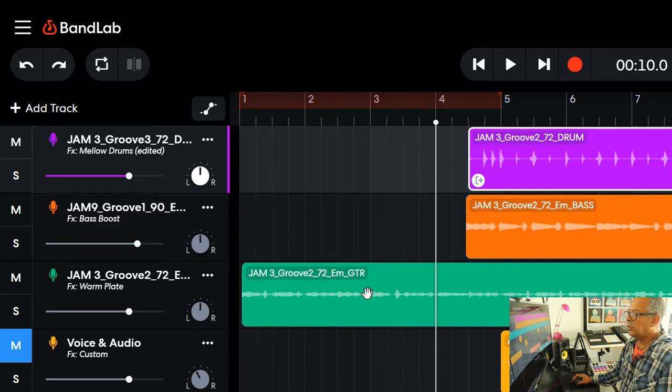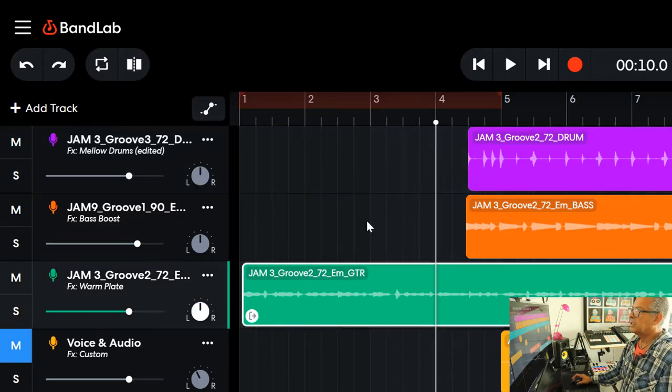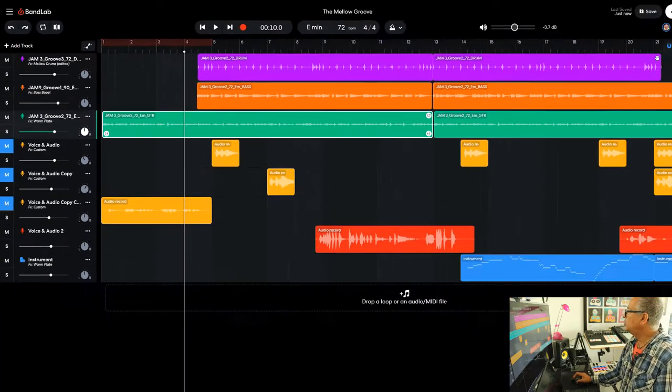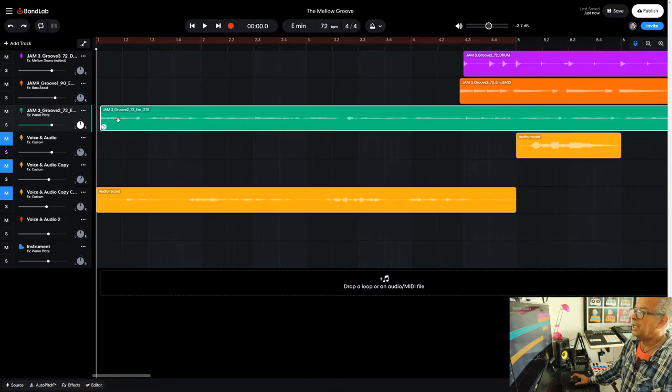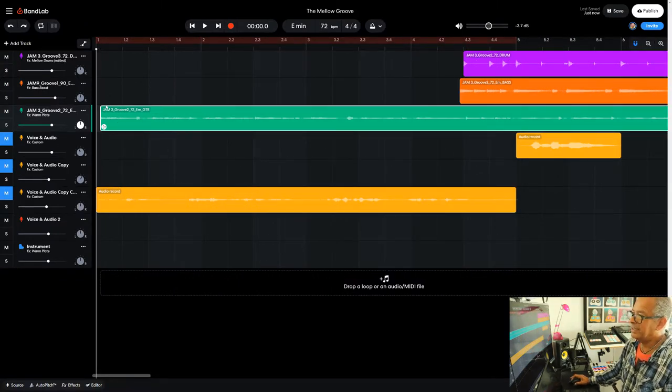Now the first thing I want to do is go to the guitar because if I zoom in, this hasn't been placed at bar one. It's fractionally late.